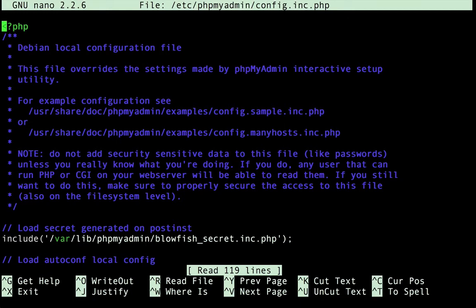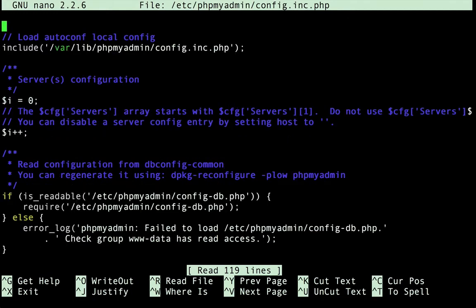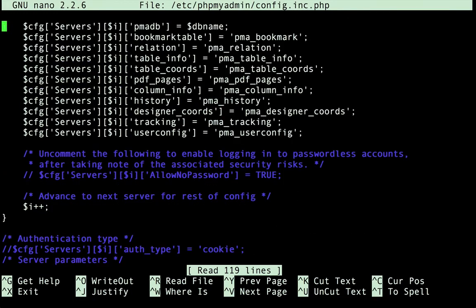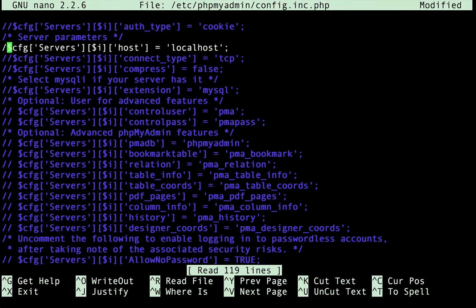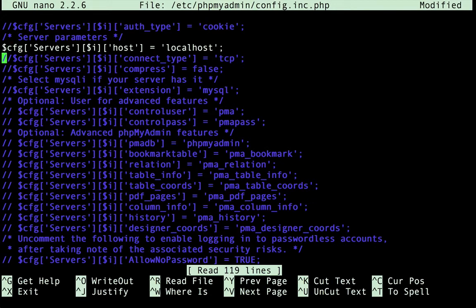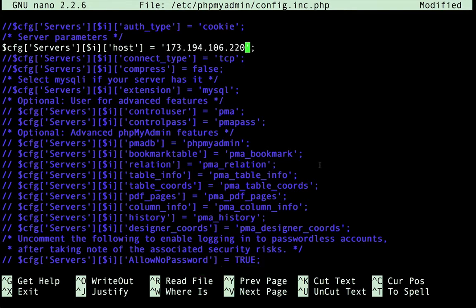We'll type sudo nano and the location of the file to edit it. Then we'll jump down where you can optionally specify the server host. Here we can uncomment this line. And change localhost to be the IP address of our Cloud SQL instance. And we'll close the file and save the changes.